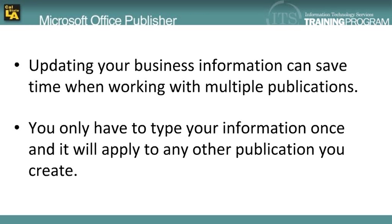If you work with many different publications, as well as create new publications, updating your business information can be a time-saving tool. Once you have inserted your business information into the necessary fields, you will not have to retype over and over that same information when you create new publications.